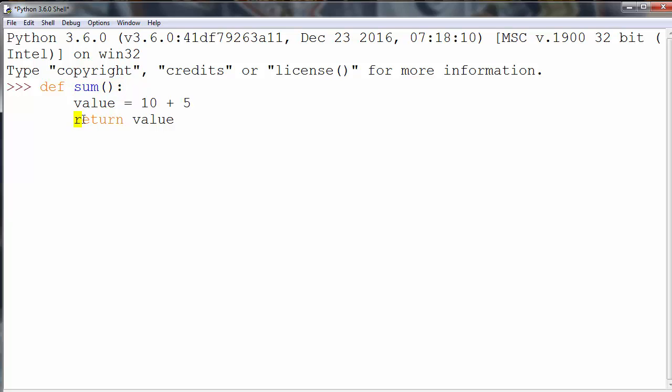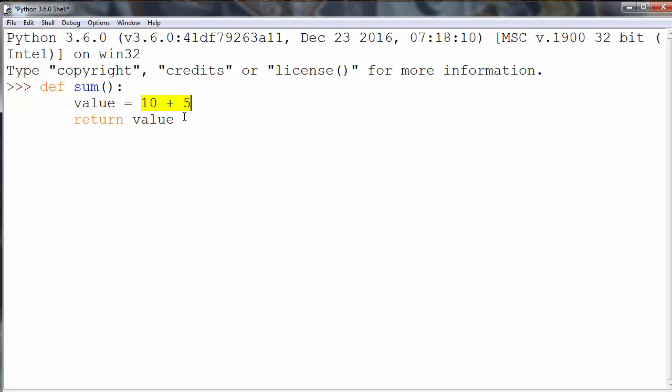our function will return that same value. So it will return the result that is inside of memory where value is stored. So the result will be 15.